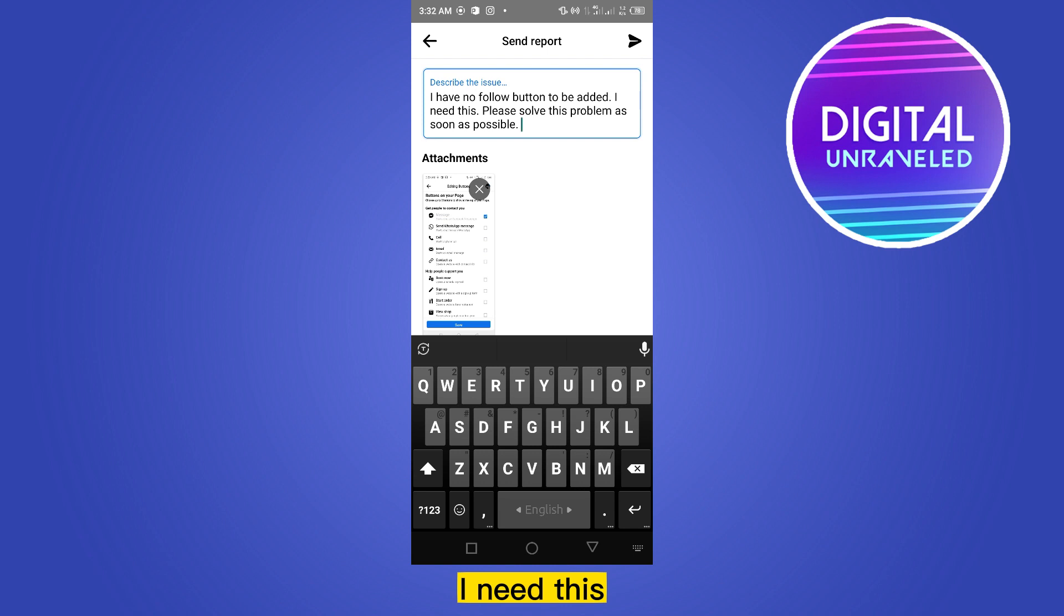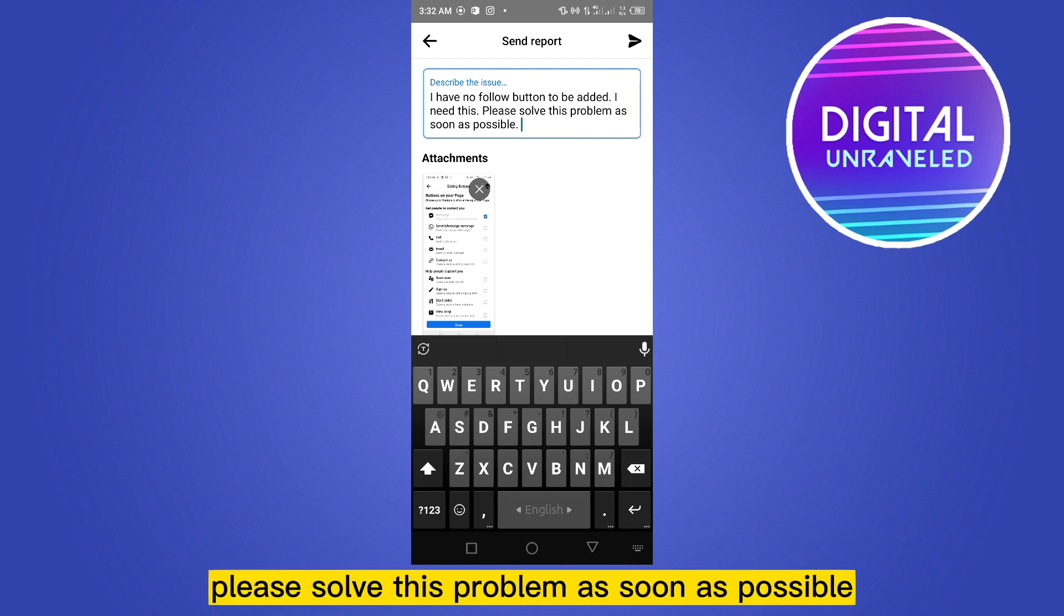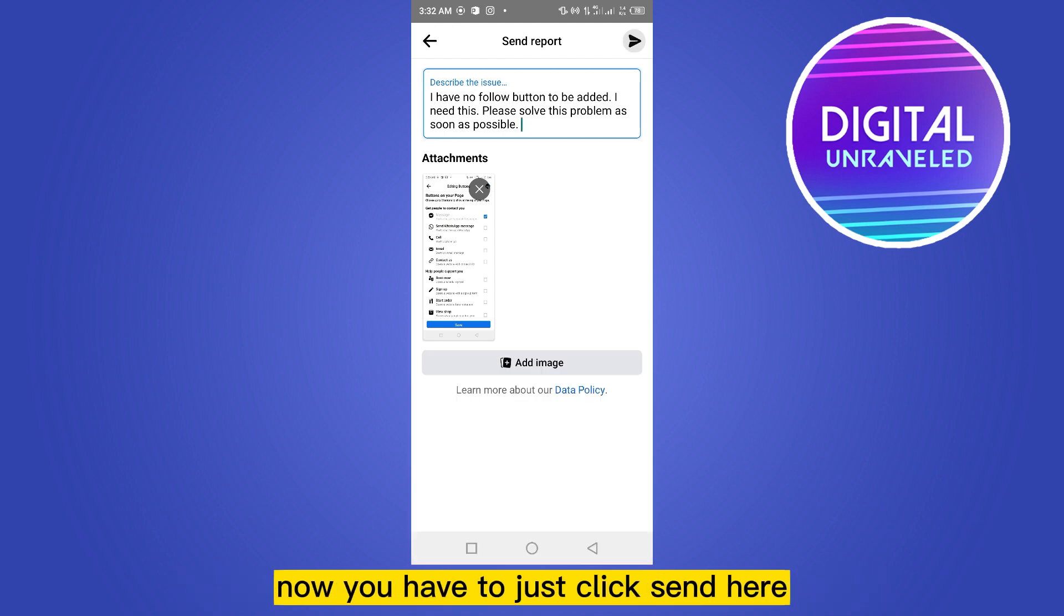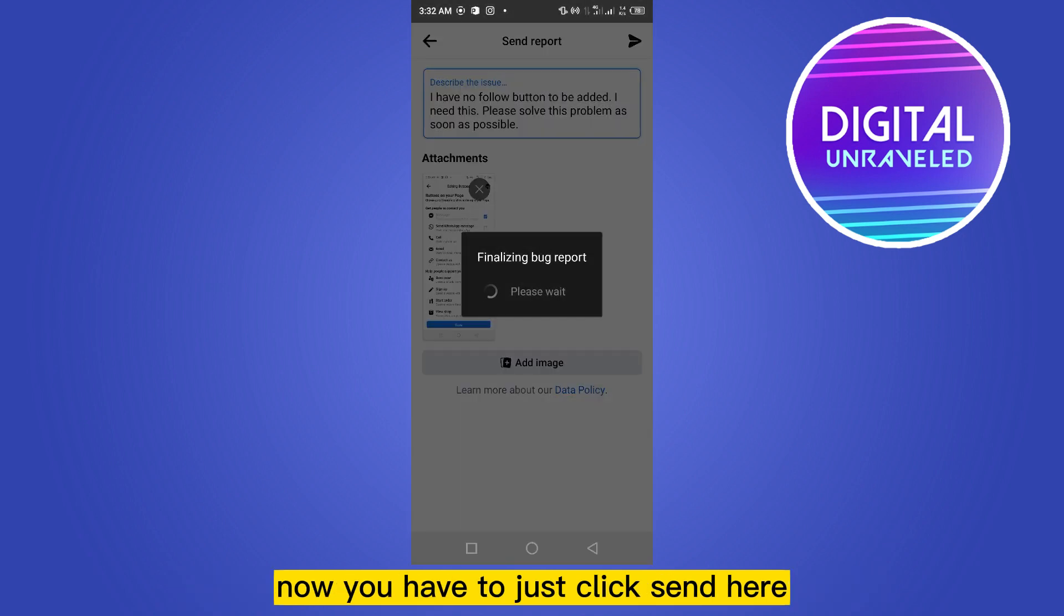Now describe the issue here: 'I have no follow button to be added. I need this. Please solve this problem as soon as possible.' You can customize this text according to your wish. Now you have to just click Send here.